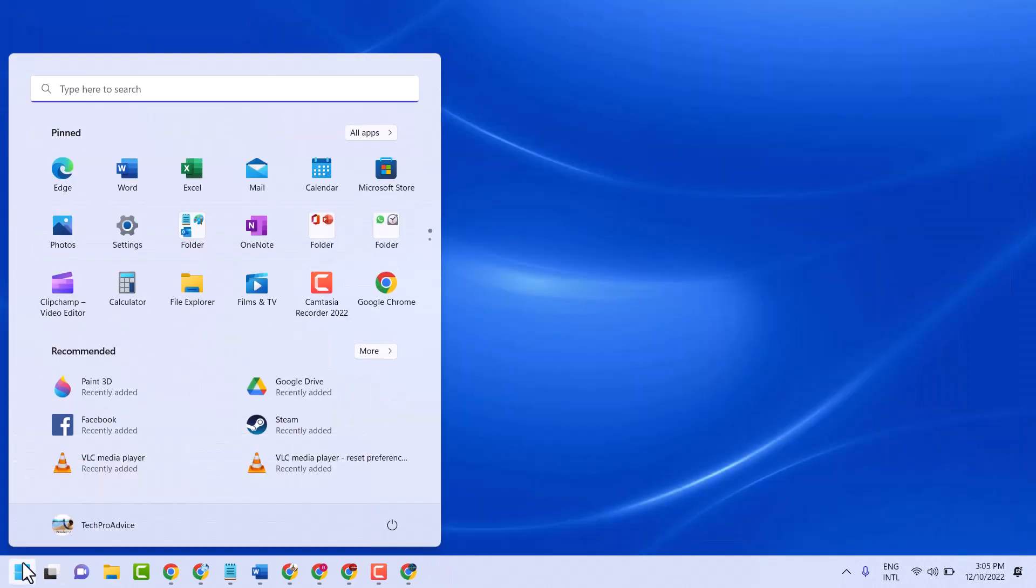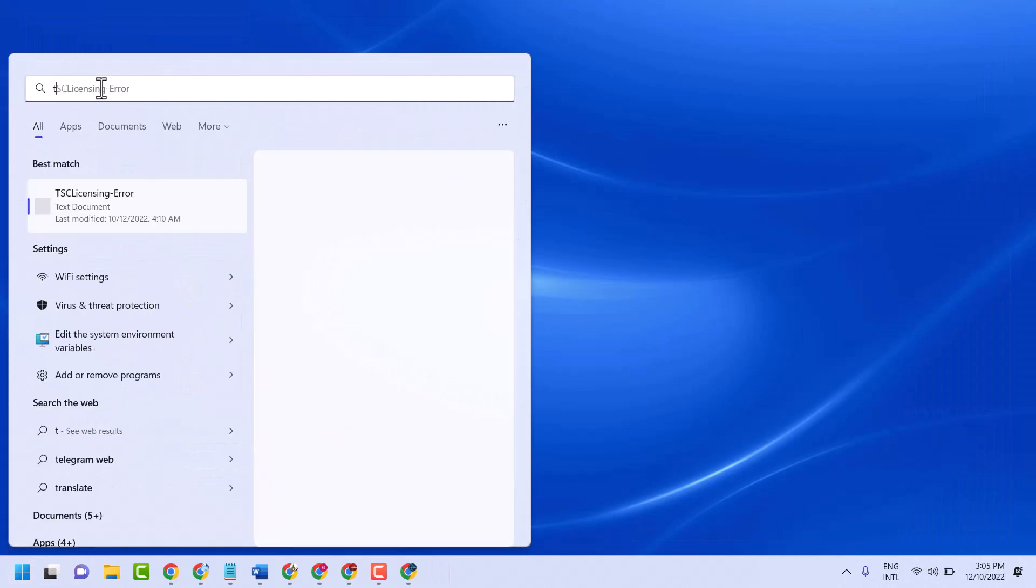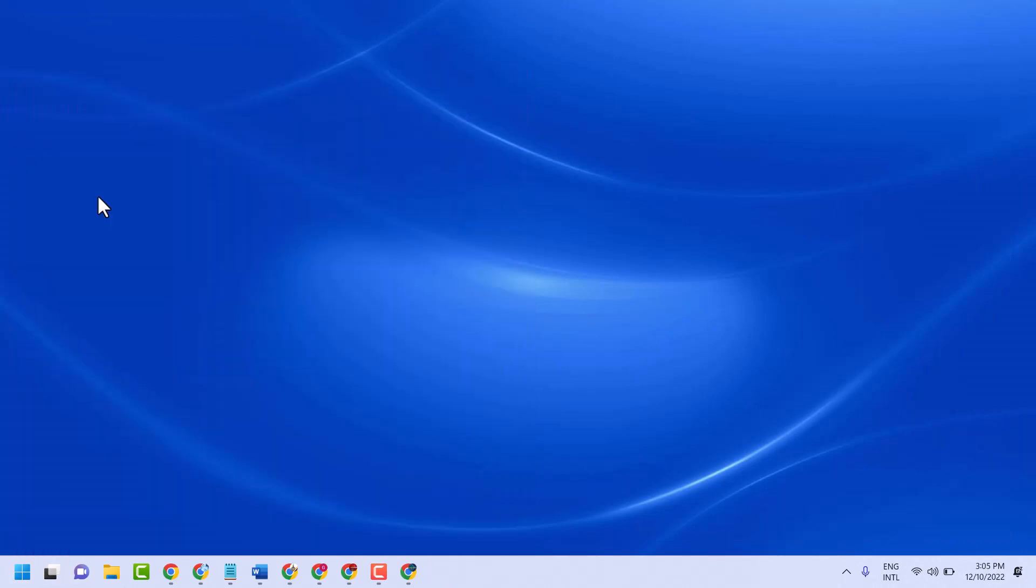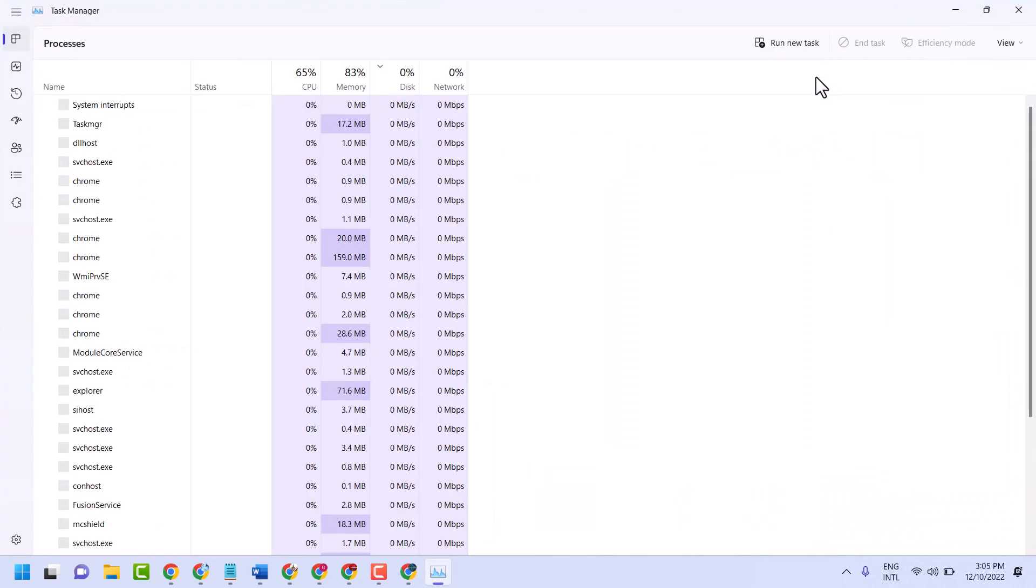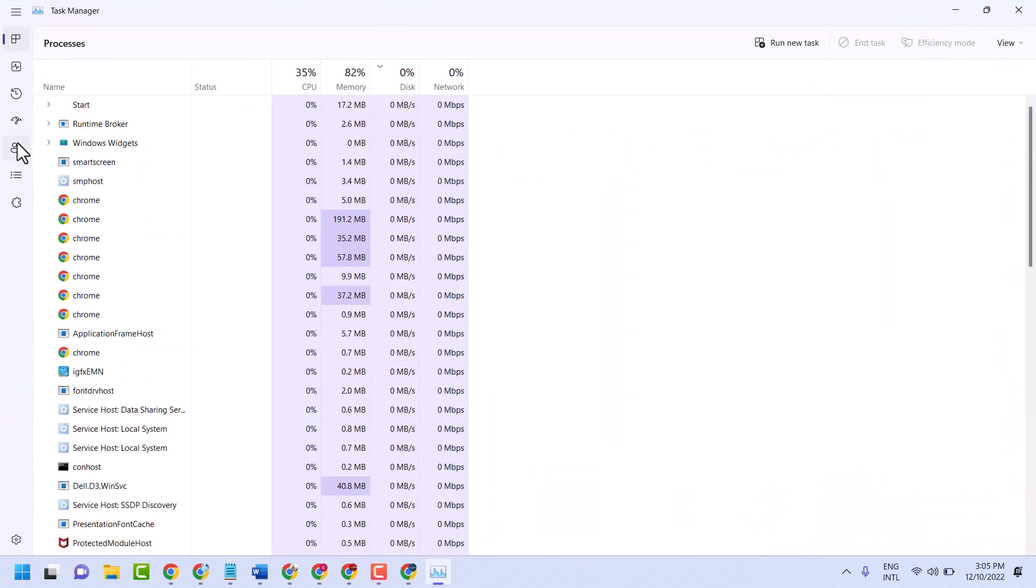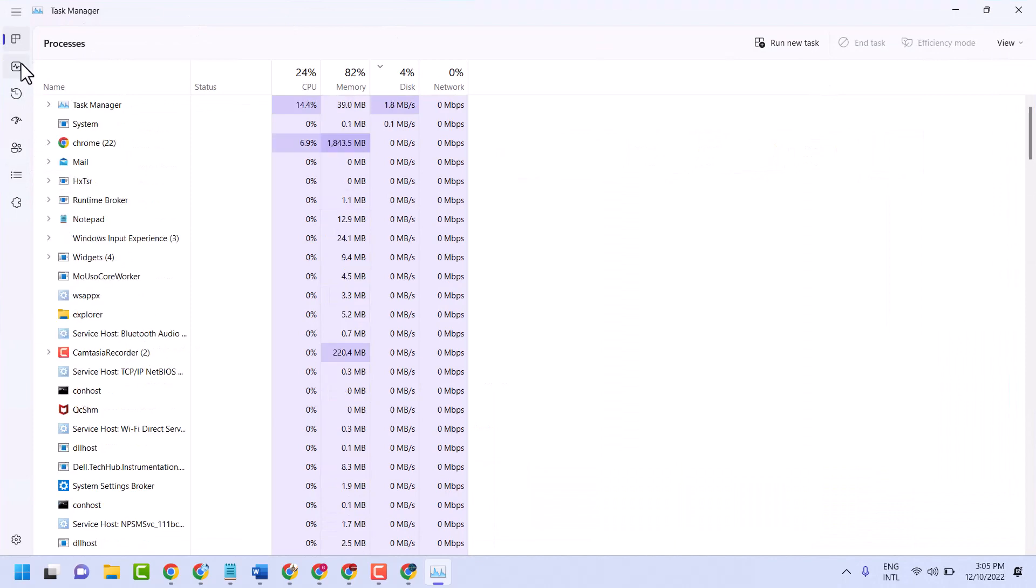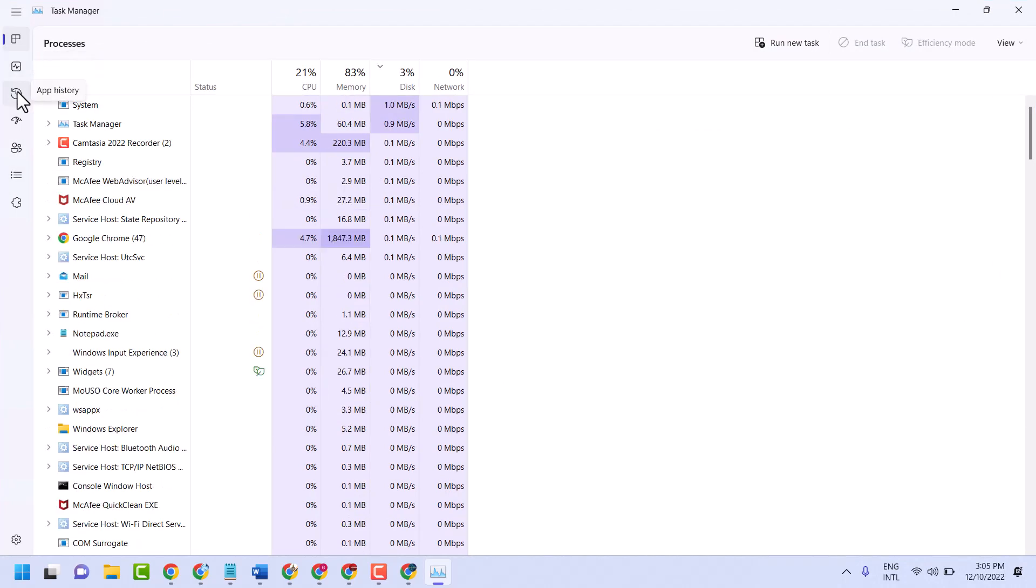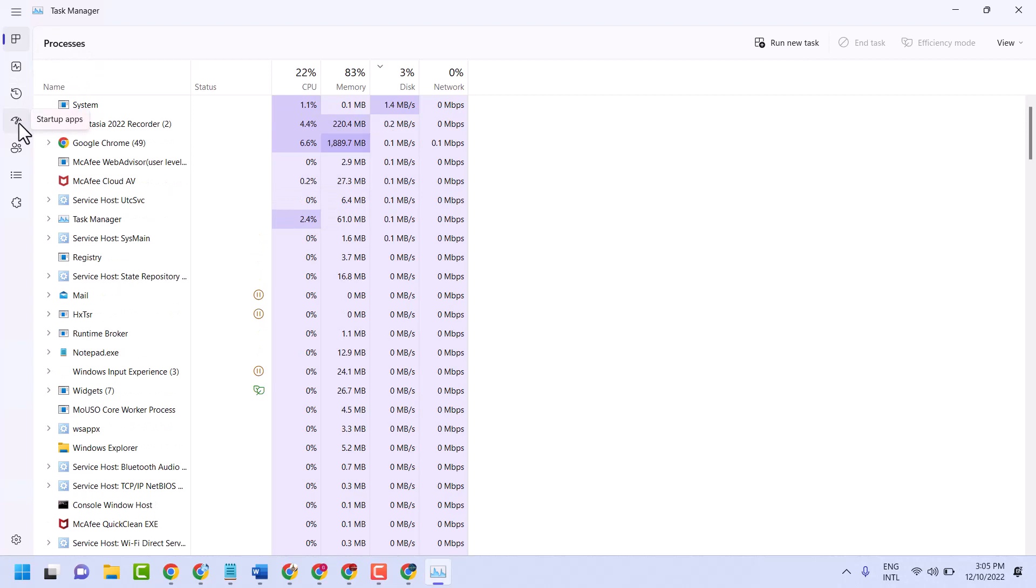The second method: open Task Manager and click on Startup Apps.